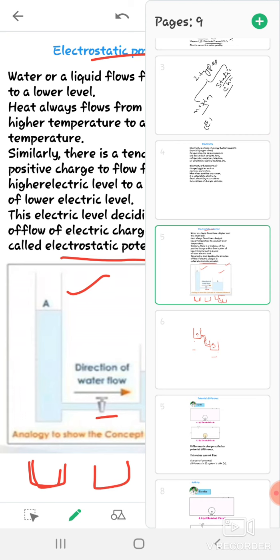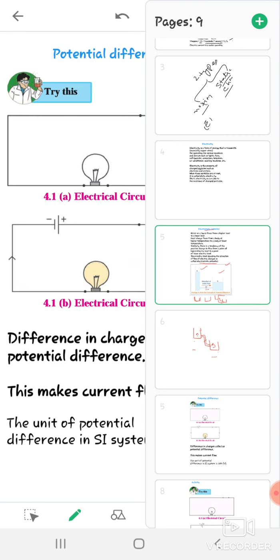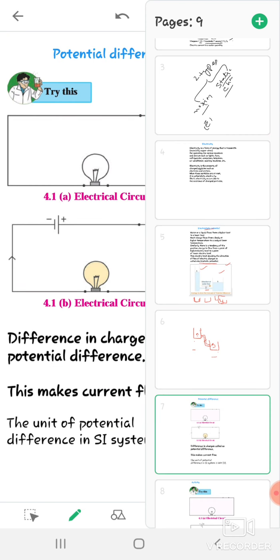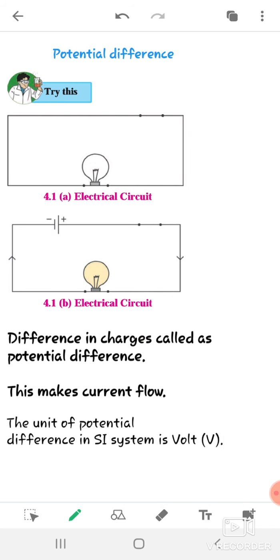The next point is electric potential difference. The difference in charges is called potential difference. This potential difference makes the current flow. To understand potential difference, we will perform an activity.